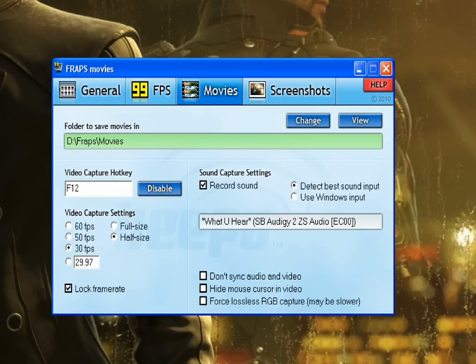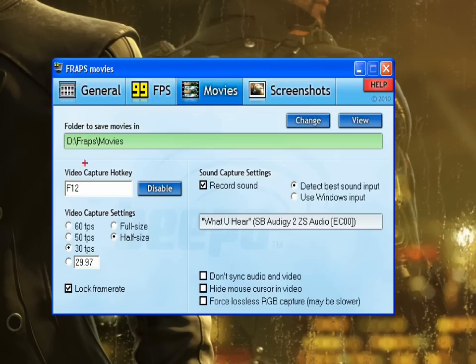The recording software that I use is Fraps. I think it's really easy to use and it hasn't failed me yet. So we're going to look at the Movies tab. First option: folder to save movies in. I use my alternate hard drive — I play all my games on my C drive and record all my movies to my D drive, which is supposedly supposed to help performance a little bit. The Video Capture Hot Key — make that something you're not going to hit too frequently while playing, so F12 works pretty good.